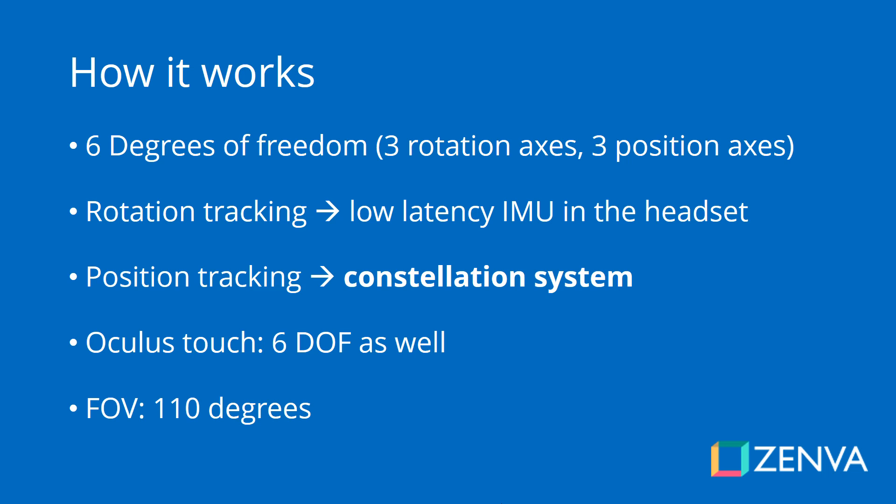The way that the Oculus works, the headset itself has six degrees of freedom. This includes three rotation axes and two position axes. For the rotation tracking, the headset itself has a low latency IMU. IMU stands for Inertia Measurement Unit and it is the main sensor that is used in virtual reality to detect where you're looking at. It consists of accelerometers and gyroscopes so that it can accurately measure what your orientation is.